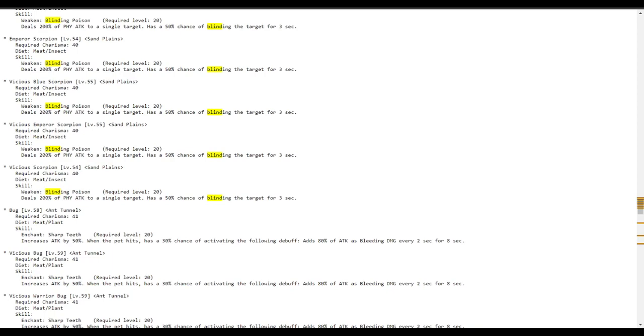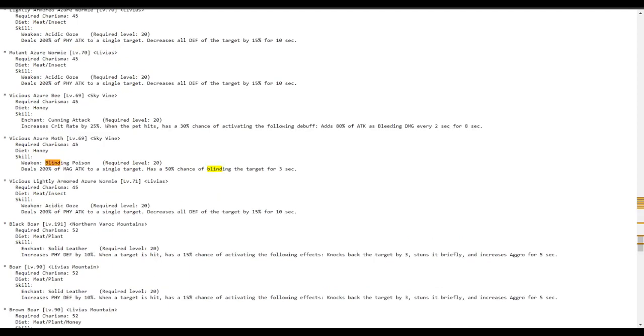So what this tells you is that you can actually get a pet that blinds as early as Sand Plains. And me thinking that I needed to go only to get the ravine bat was a terrible idea because I could have just got a scorpion. Sometimes learning tells a lot.